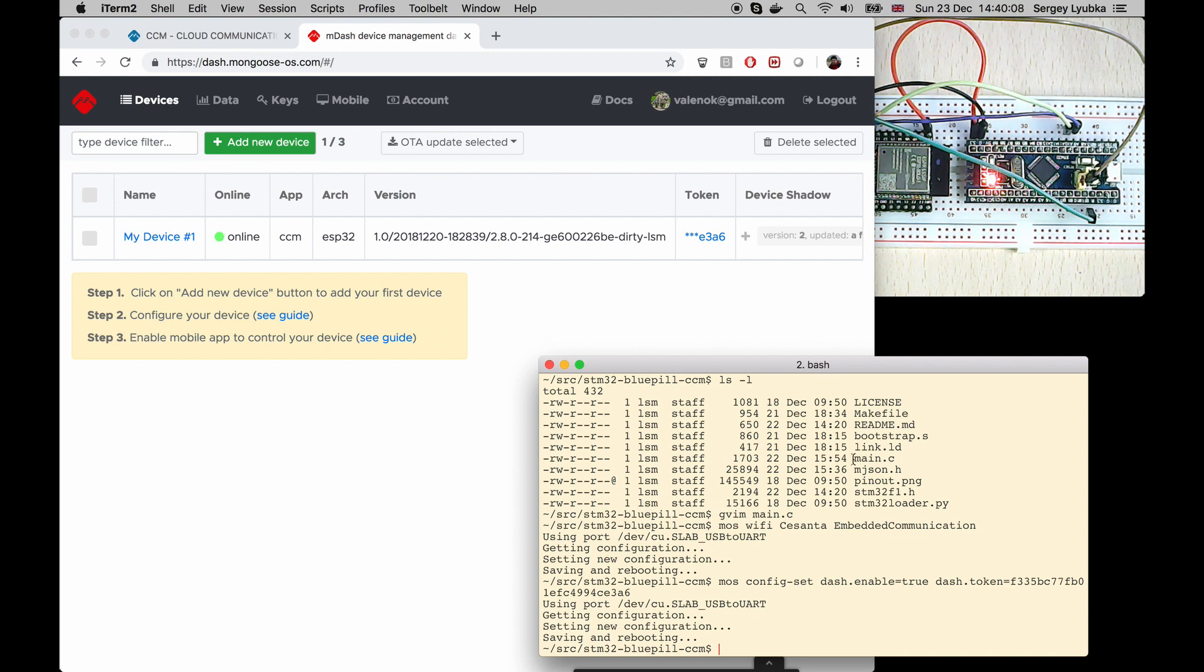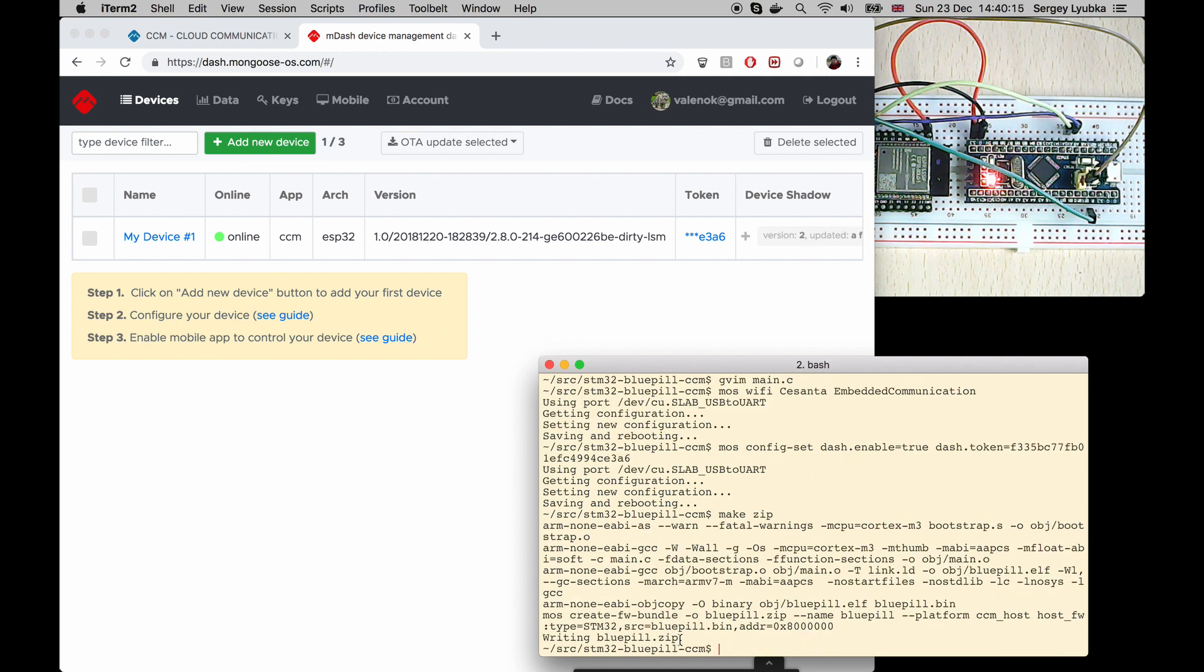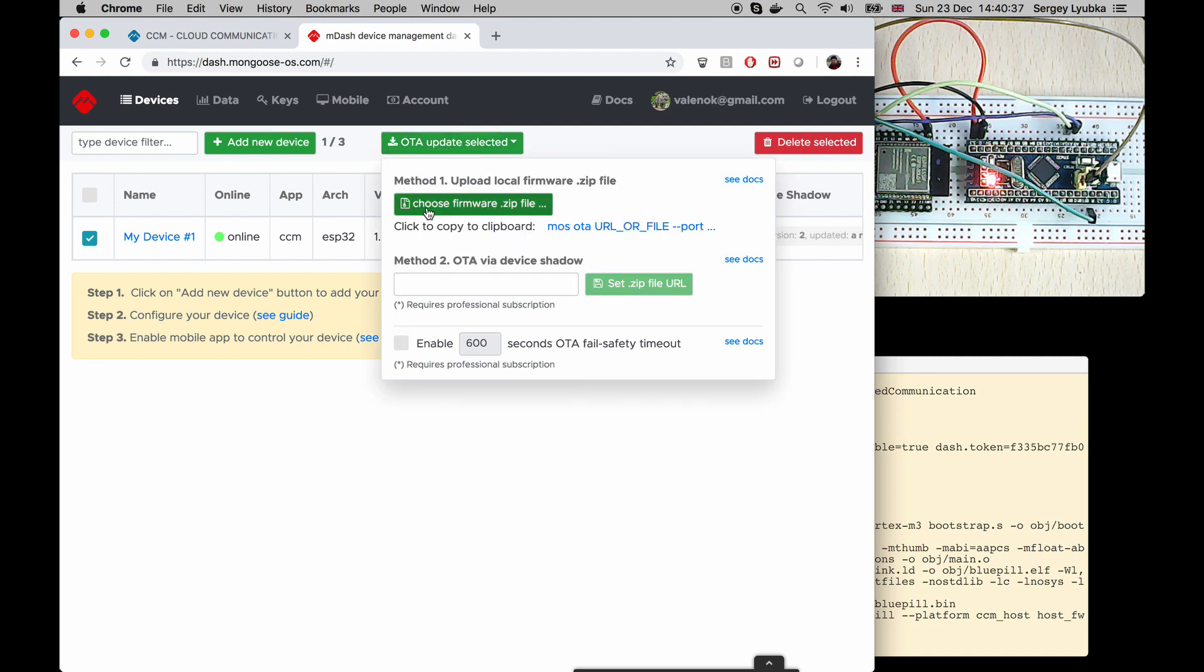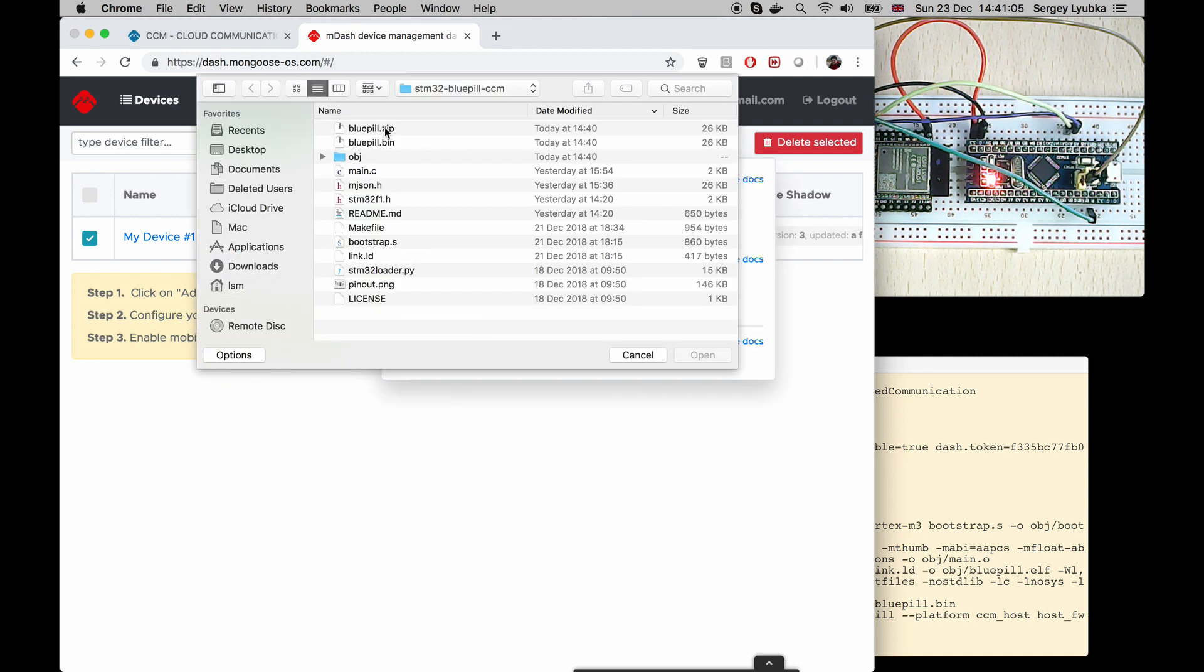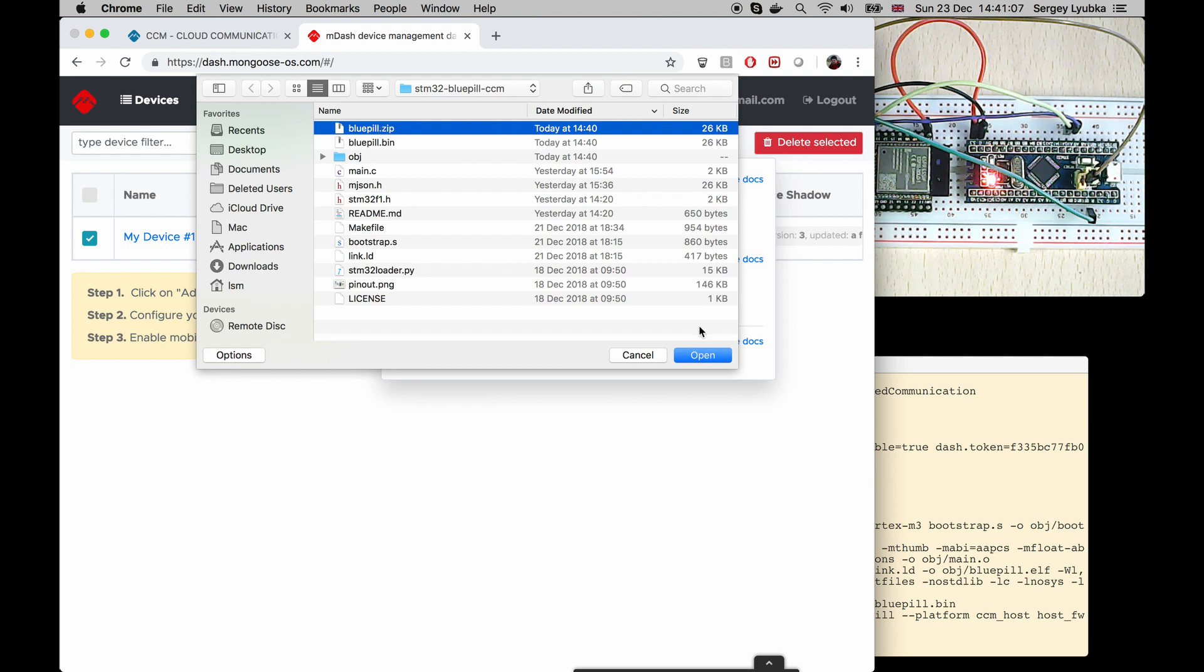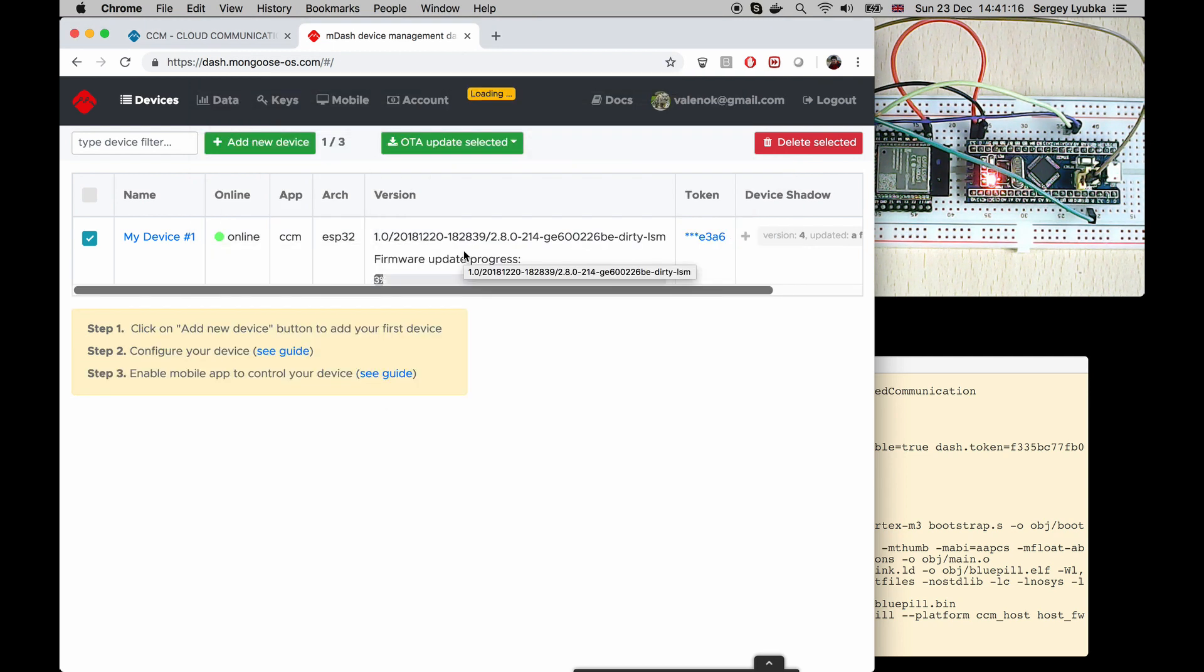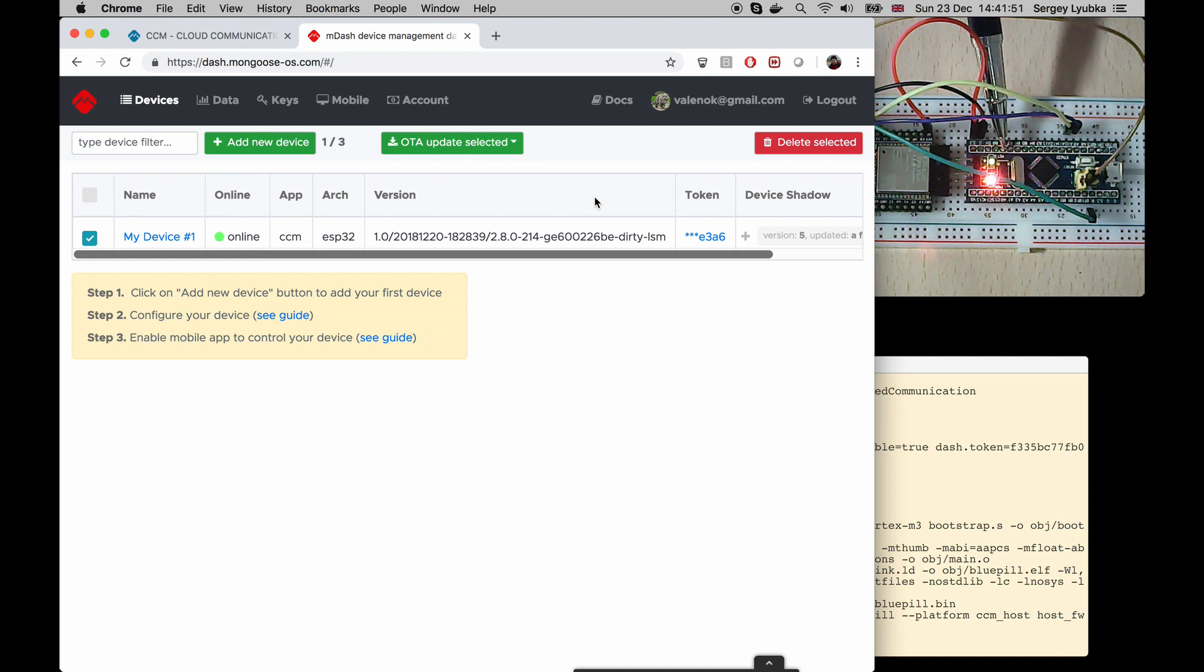Execute make zip. This creates a firmware Bluepill.zip, and now we can update Bluepill over the air. Click on My Device, click on OTA Update, click on Choose Firmware Zip File, and choose Bluepill.zip, and click Open. So, the update process has started. So, now we can see that the Bluepill starts to blink. That means that over-the-air update was successful.